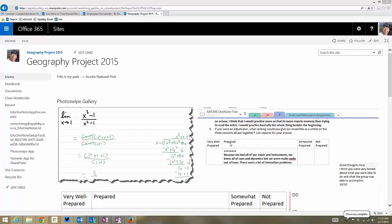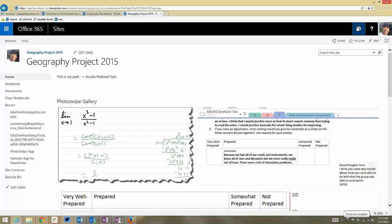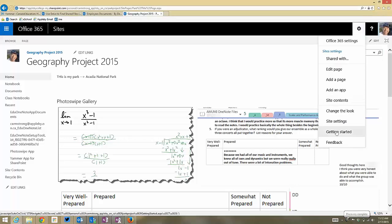So here's my site that I've put the OneNote Class Notebook on, and I'm going to go up to the gear and go to Site Contents.